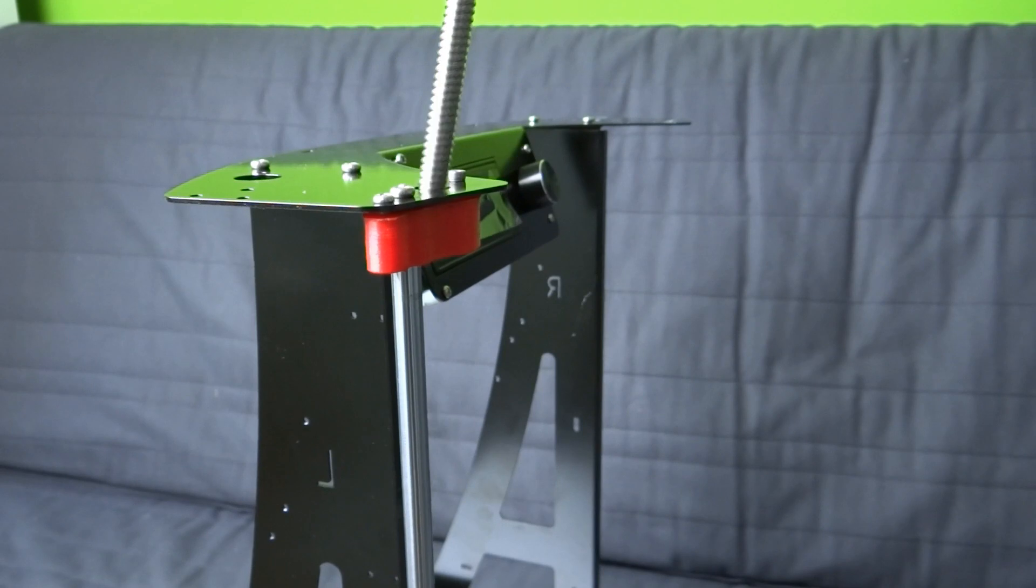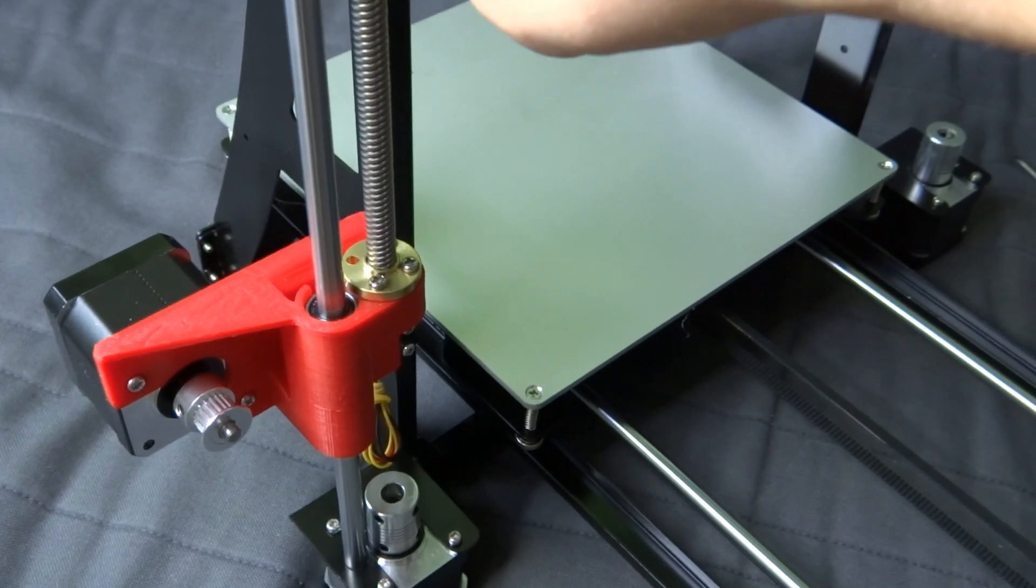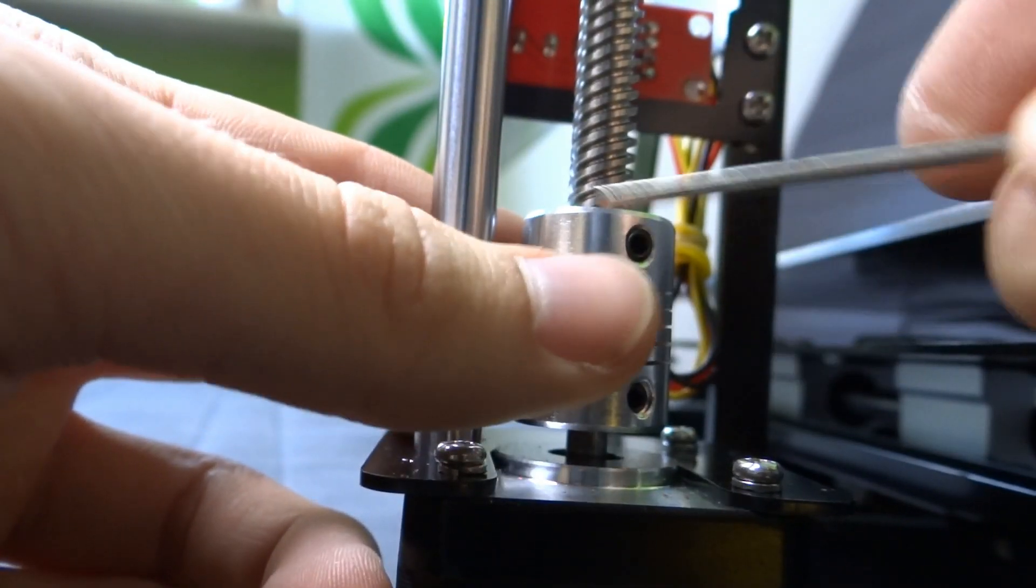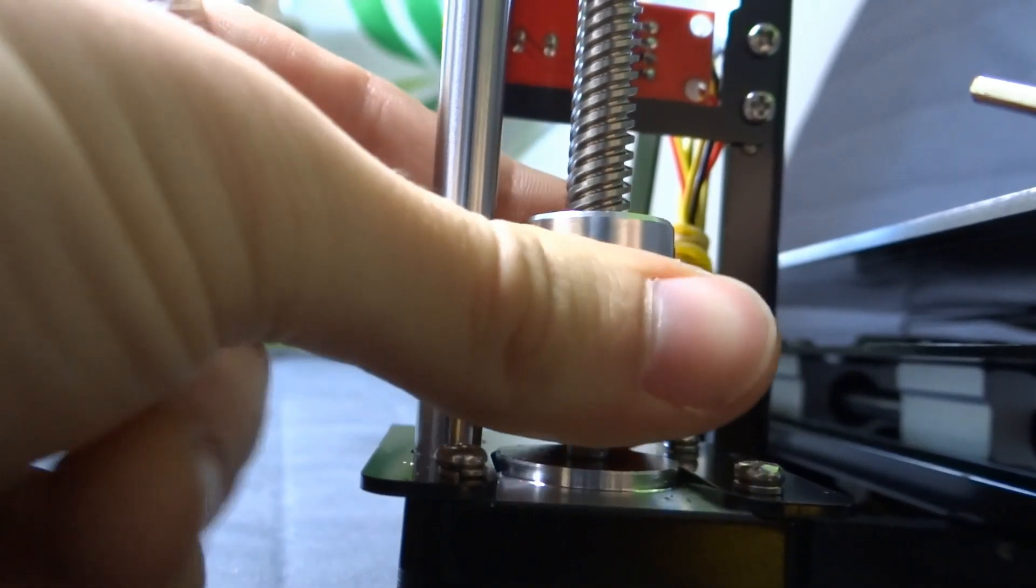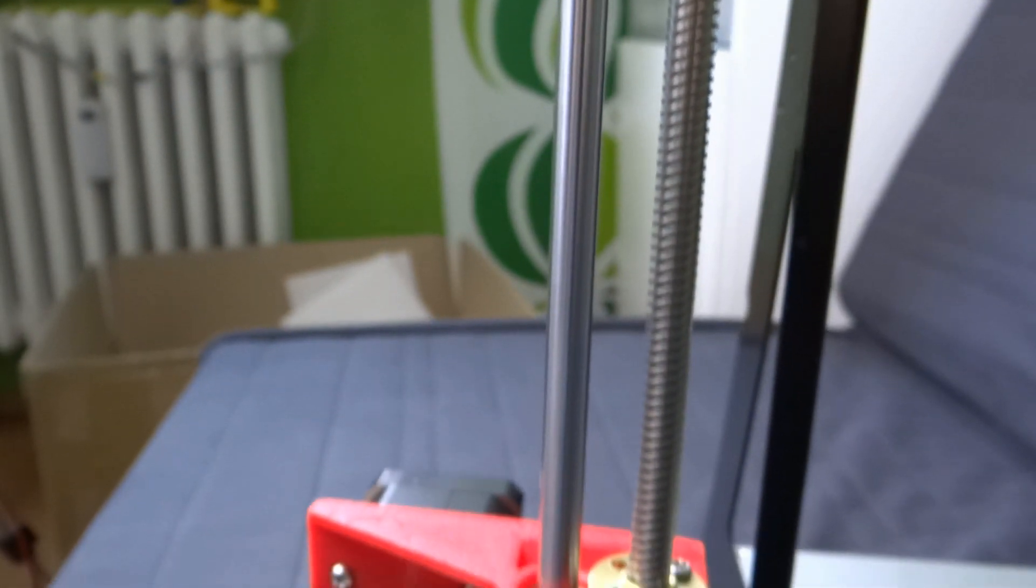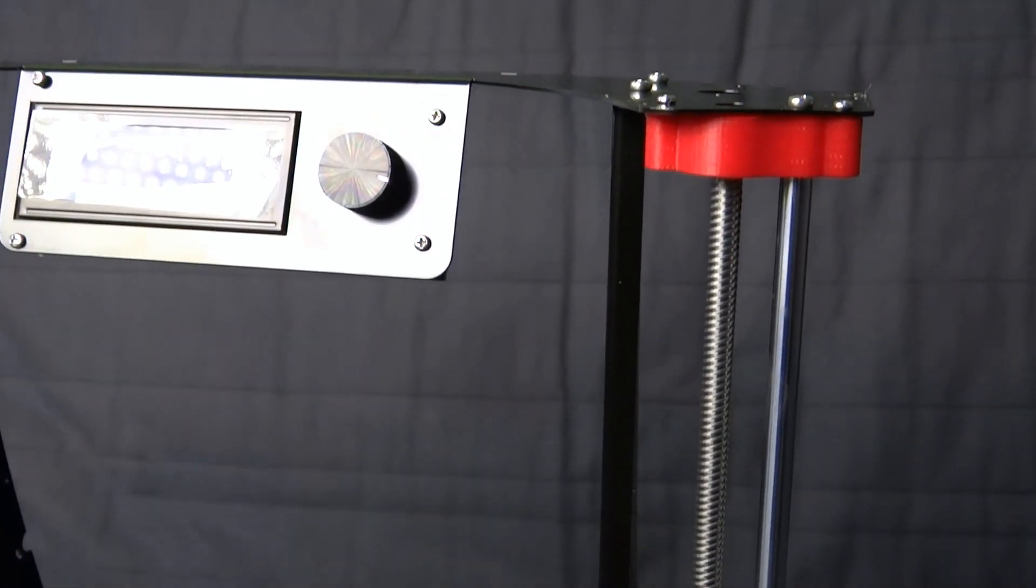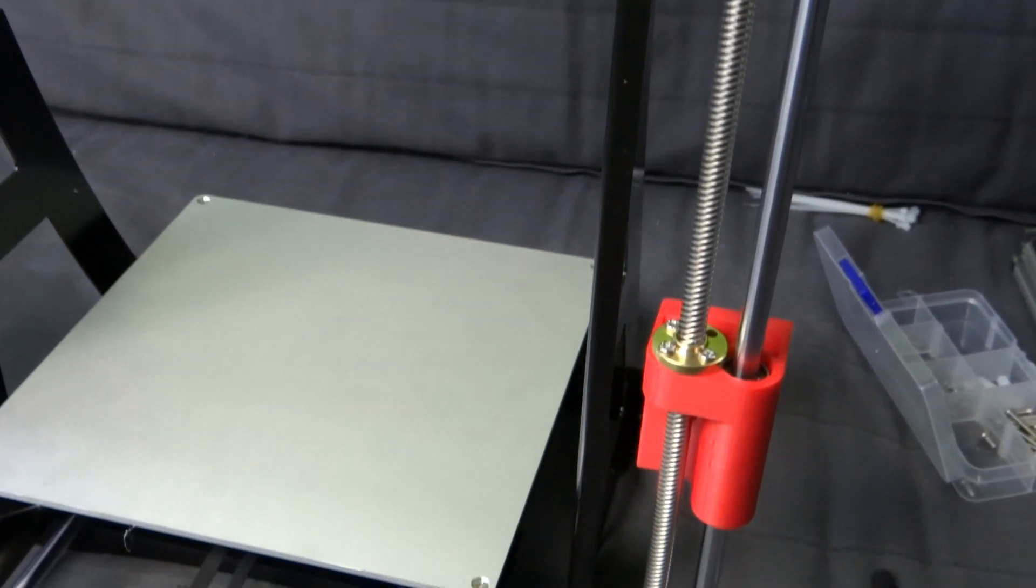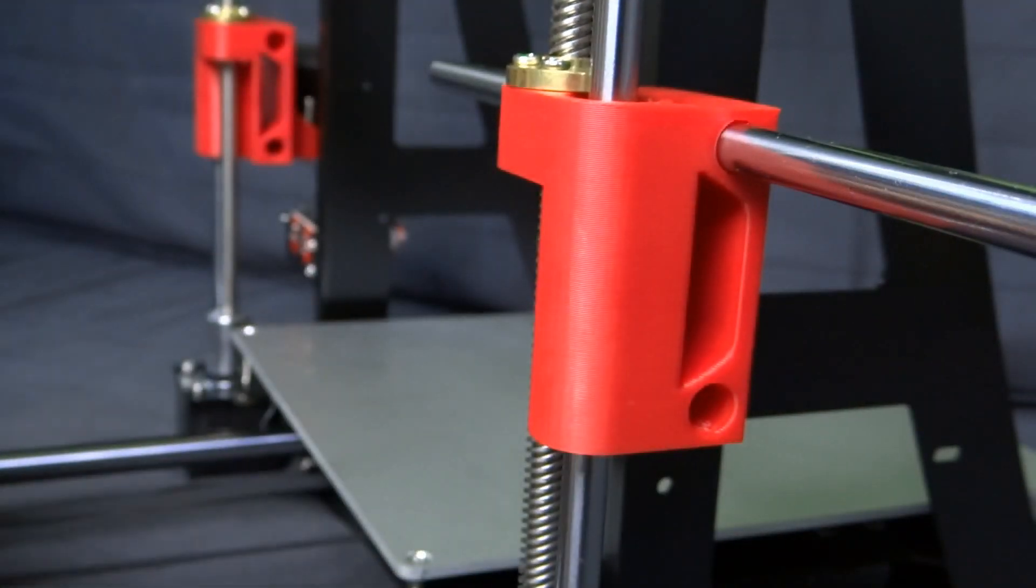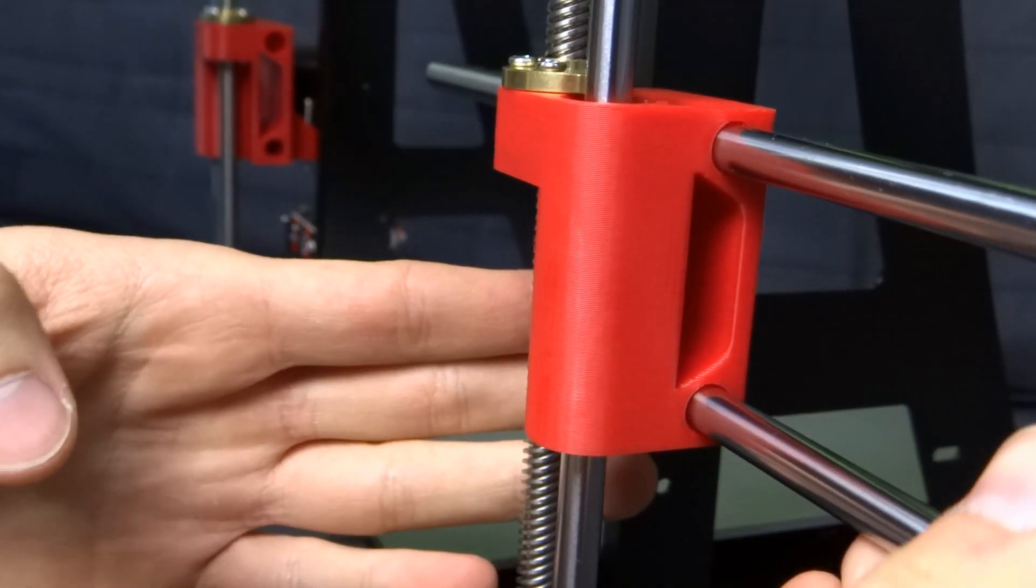Put in place a rod and fix shaft to it. That's how it should look like. Do the same for the other side. Let's put on the X axis carriage with hotend. Put two rods in the 3D printed element and slide it to the same element on the opposite side.